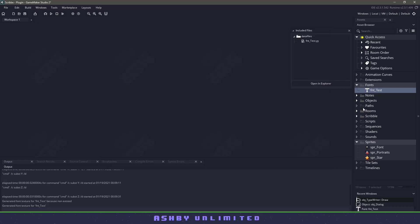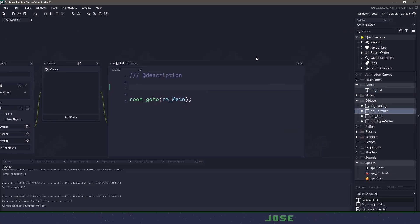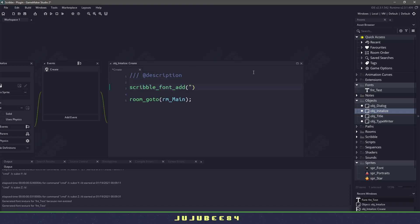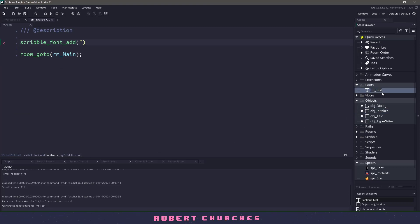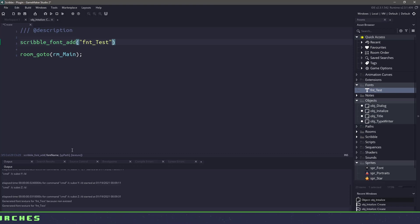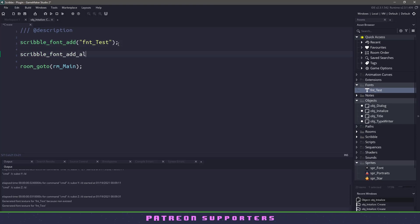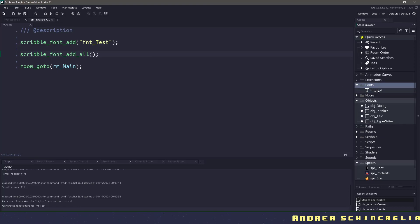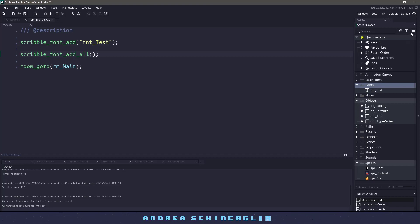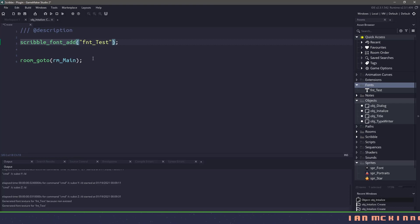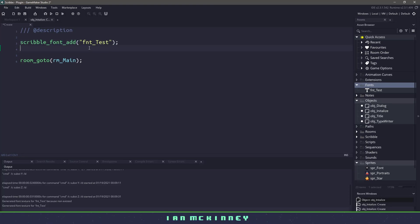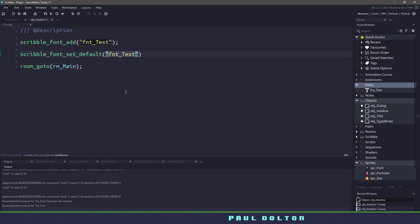Now that we have our font in there, let's close this and open up our object and go to the object initialize. This is where I want to initialize Scribble itself. I want to add that font that I just copied into my working directory, so I can use scribble_font_add. If I bring this up, you can see at the bottom it takes the font name, which is going to be FNT_test. Because we copied it into our included files, we don't need to have anything in the path. The other way we can do this is by using scribble_font_add_all, which will scan our fonts directory and look for any fonts in our game. This means if you have a font in this directory and it's not in your included files, you're going to run into an error. I'll keep it as the current font. The other neat thing about Scribble is we can tell a particular font to be the default font, so if I have other fonts it's not going to mess anything up. I can do that by saying scribble_font_set_default and then passing the font name in.